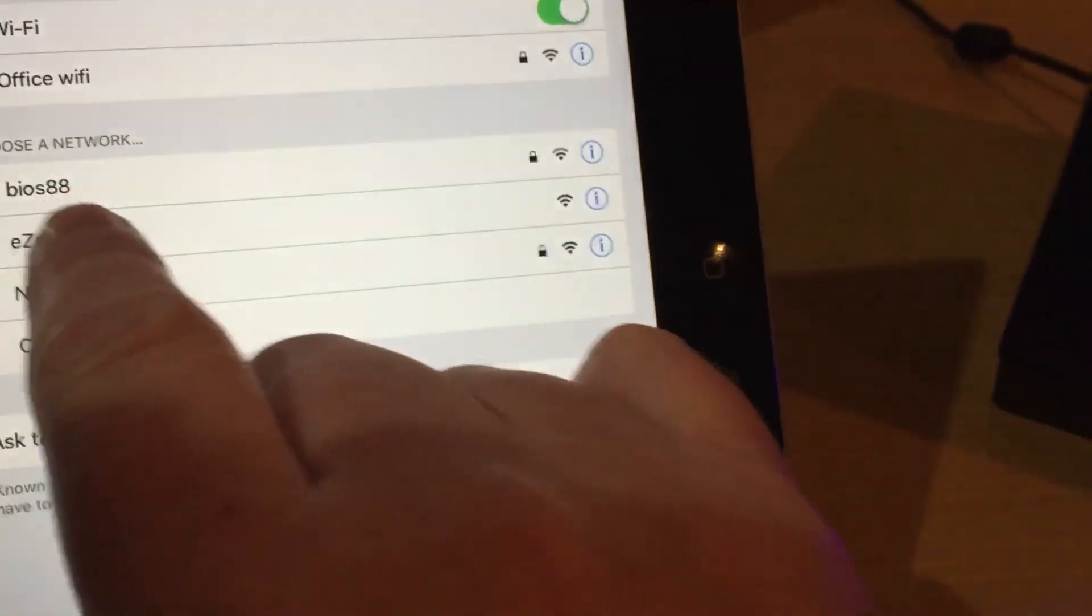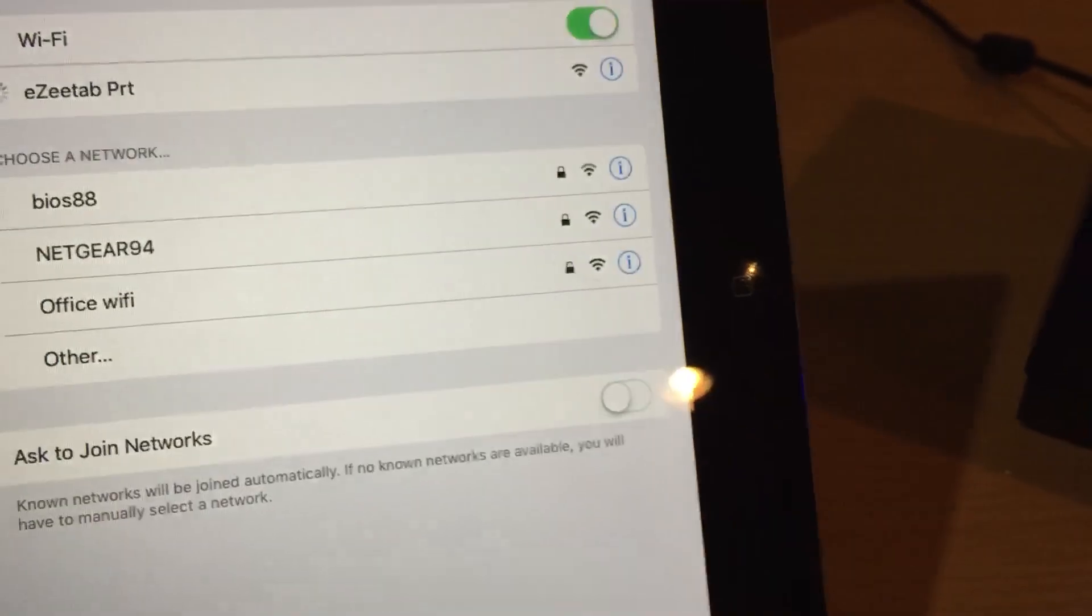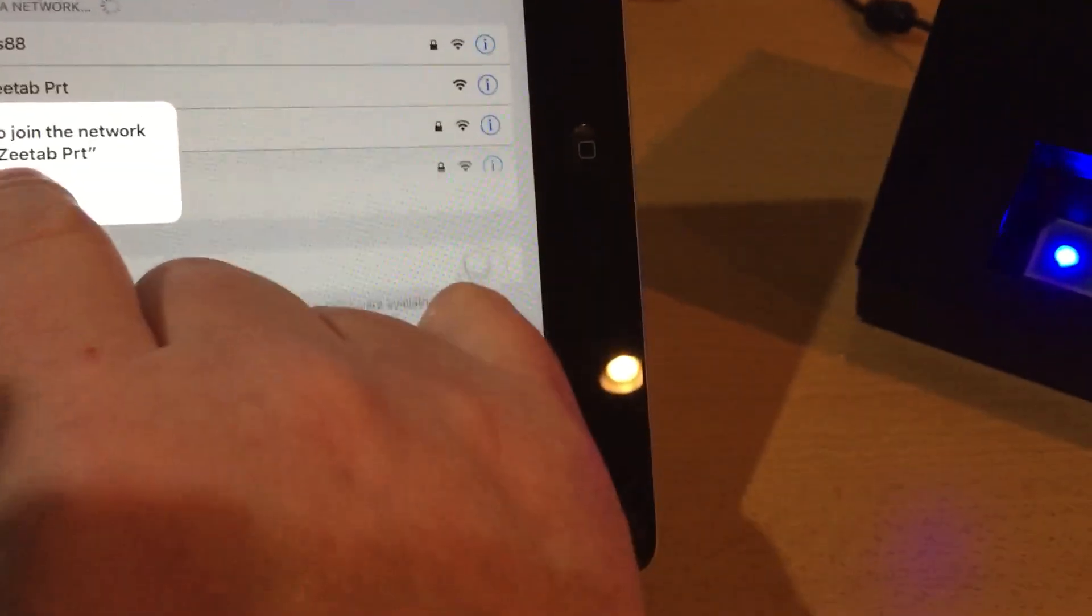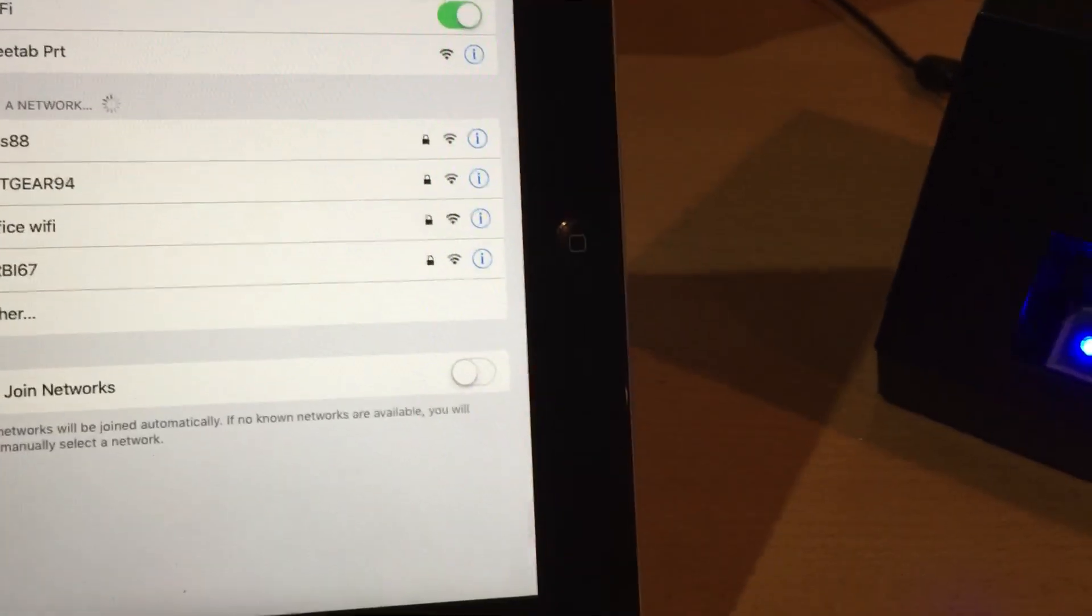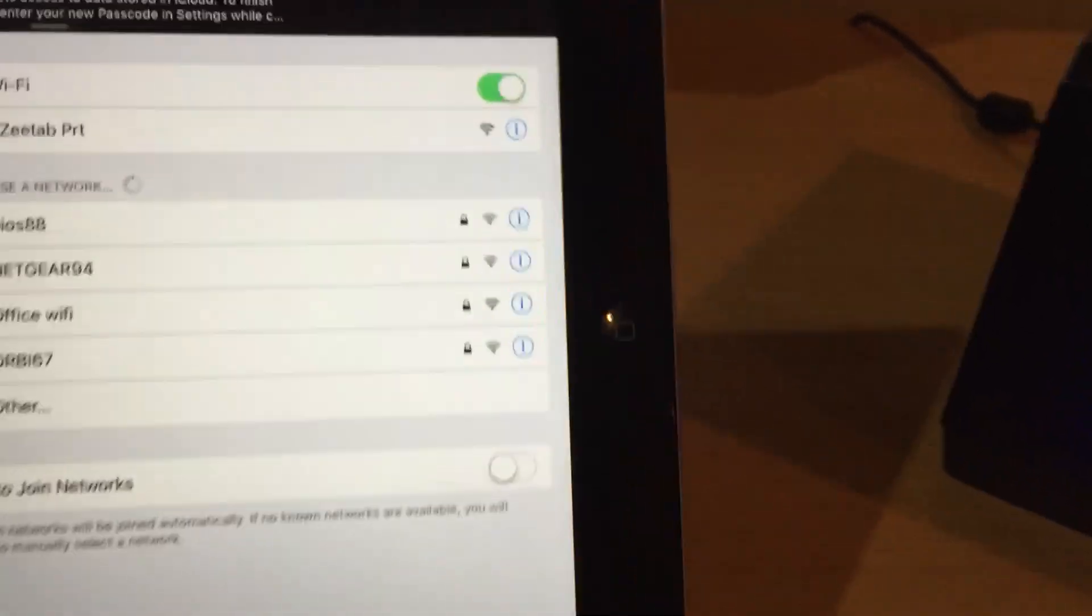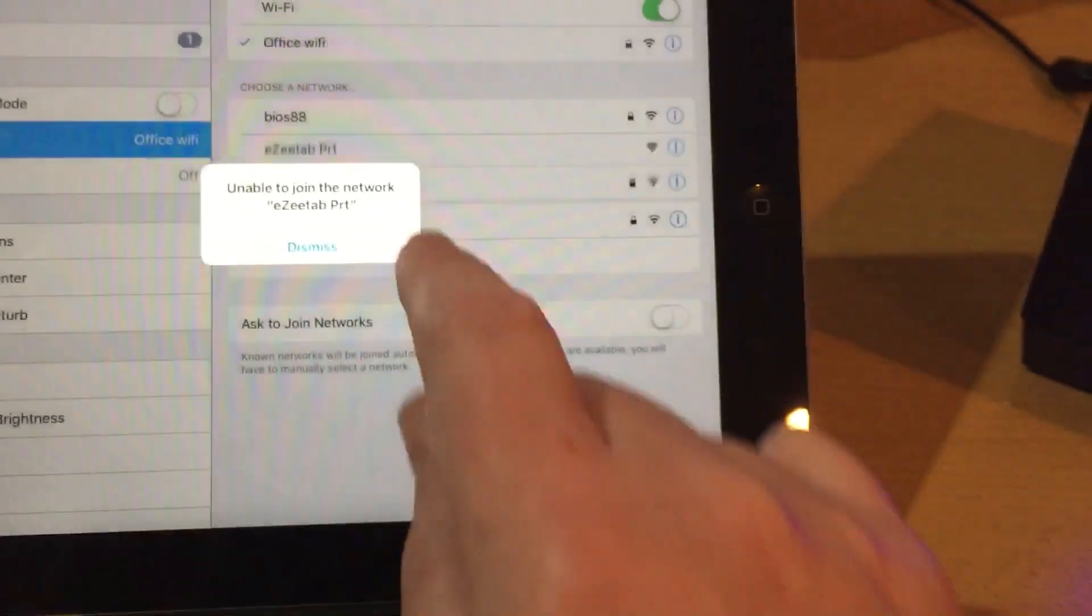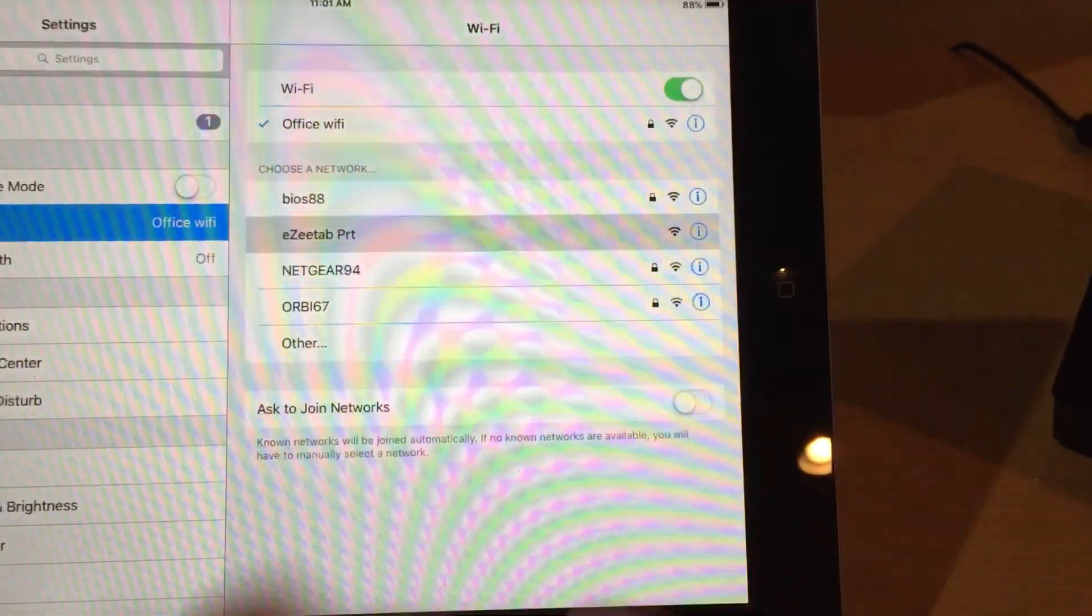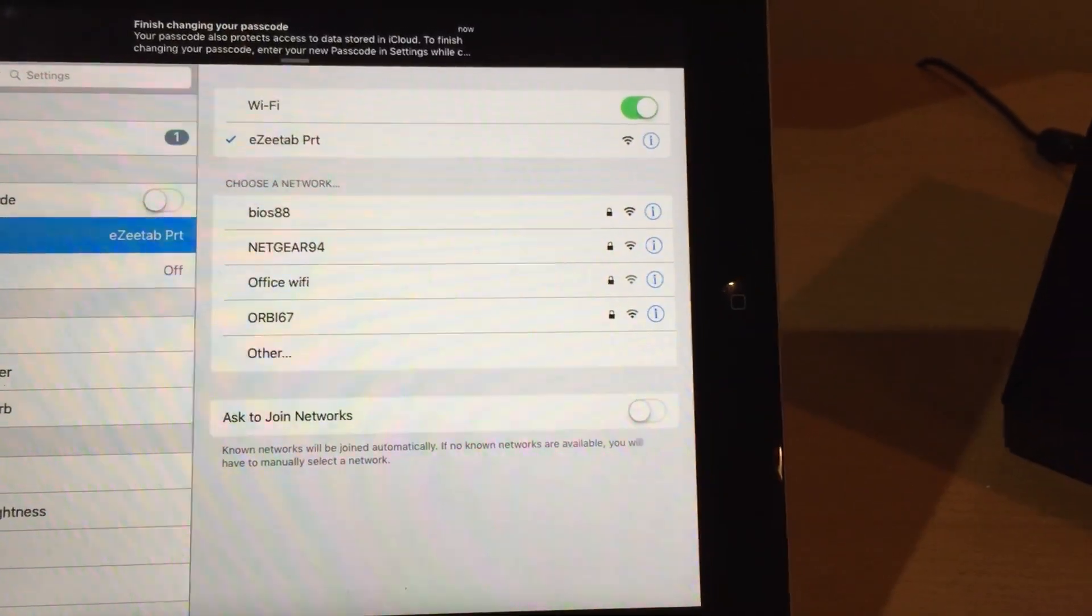Occasionally, we have to do that a couple of times. It doesn't always like to connect the first time, so let's just try that a couple of times. Third time lucky, hopefully.